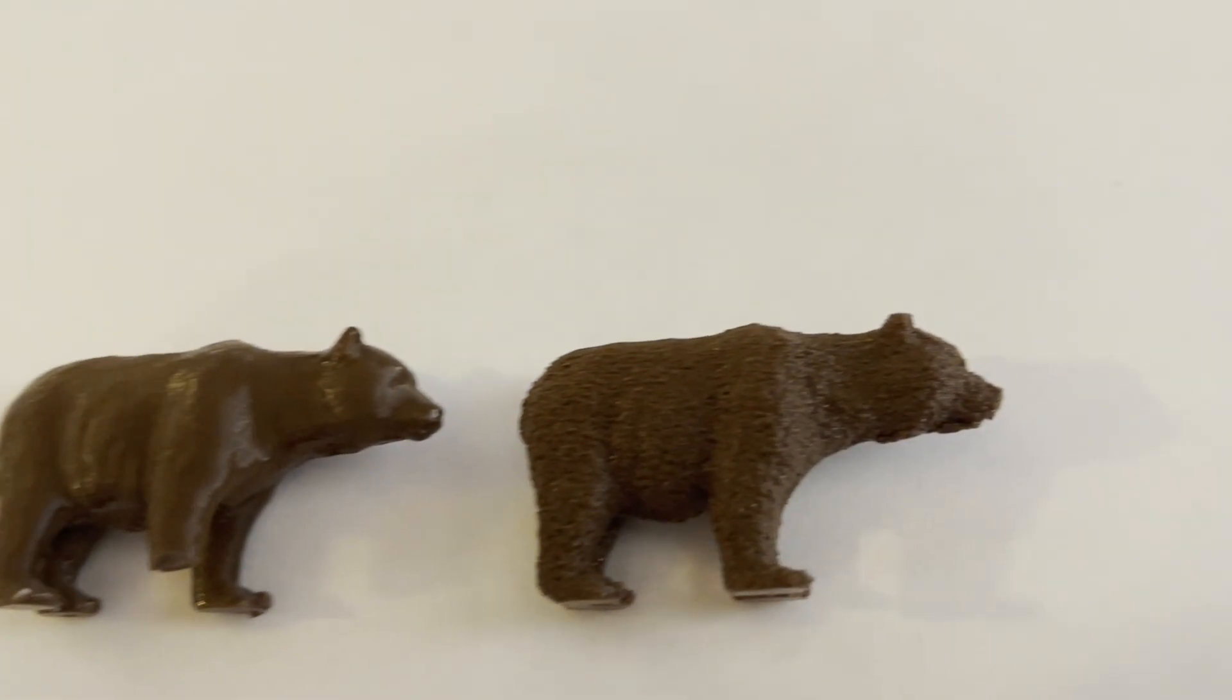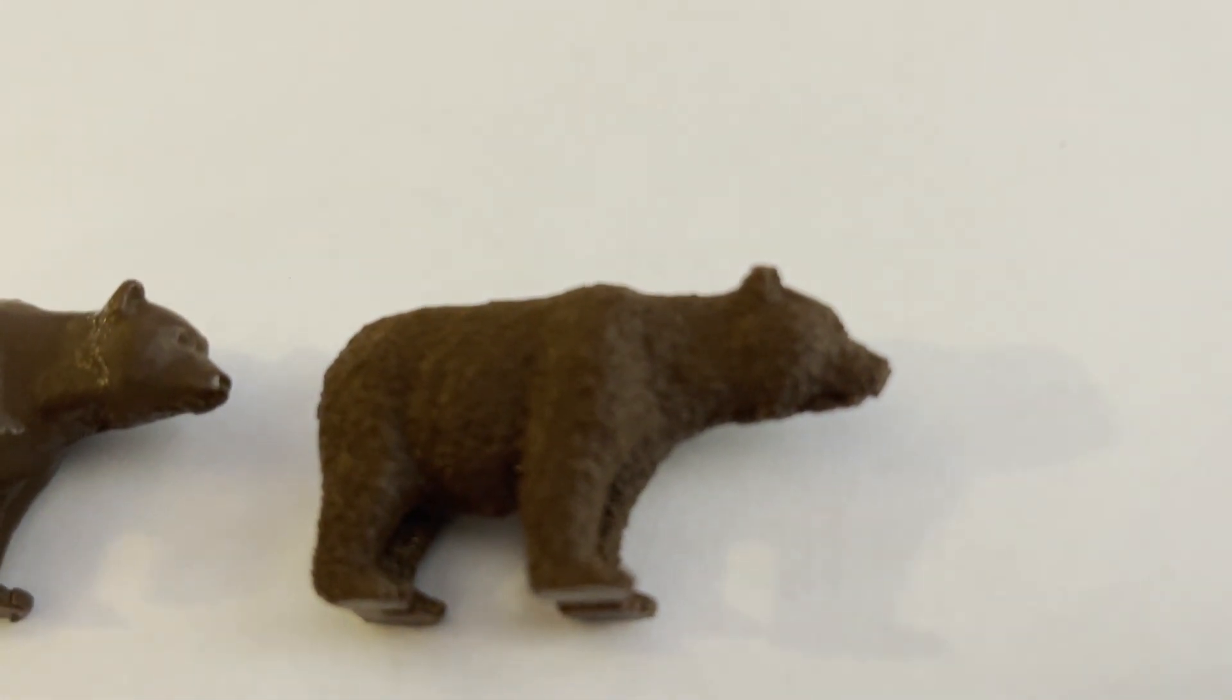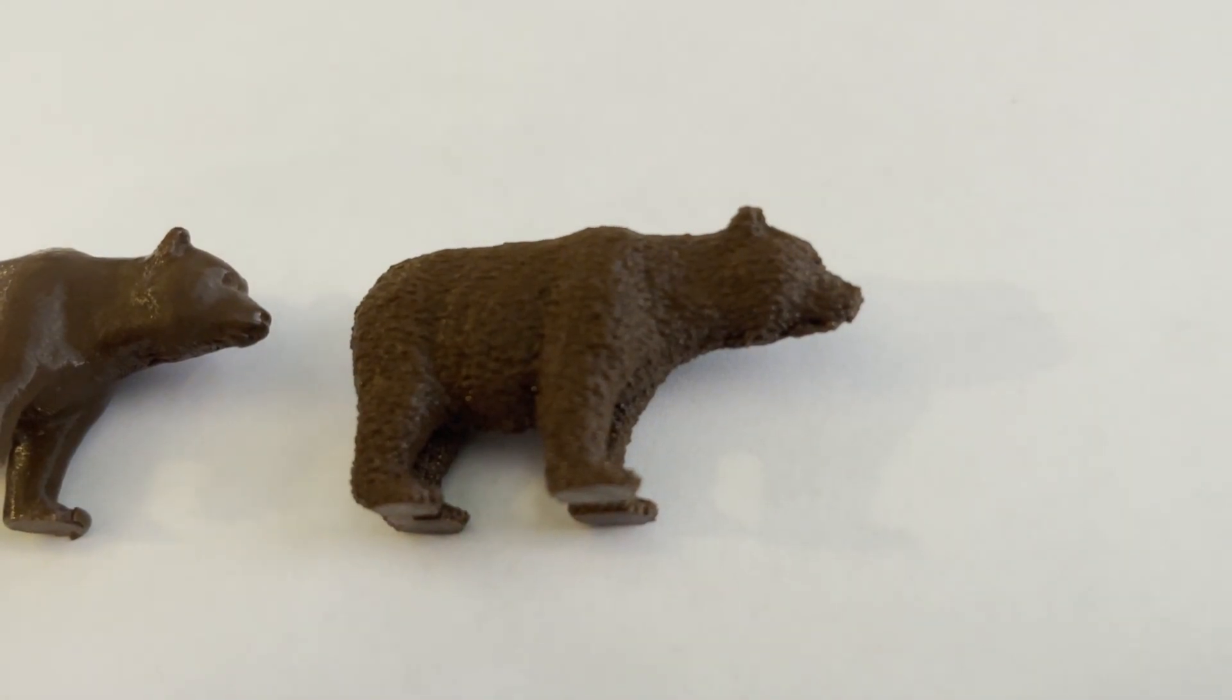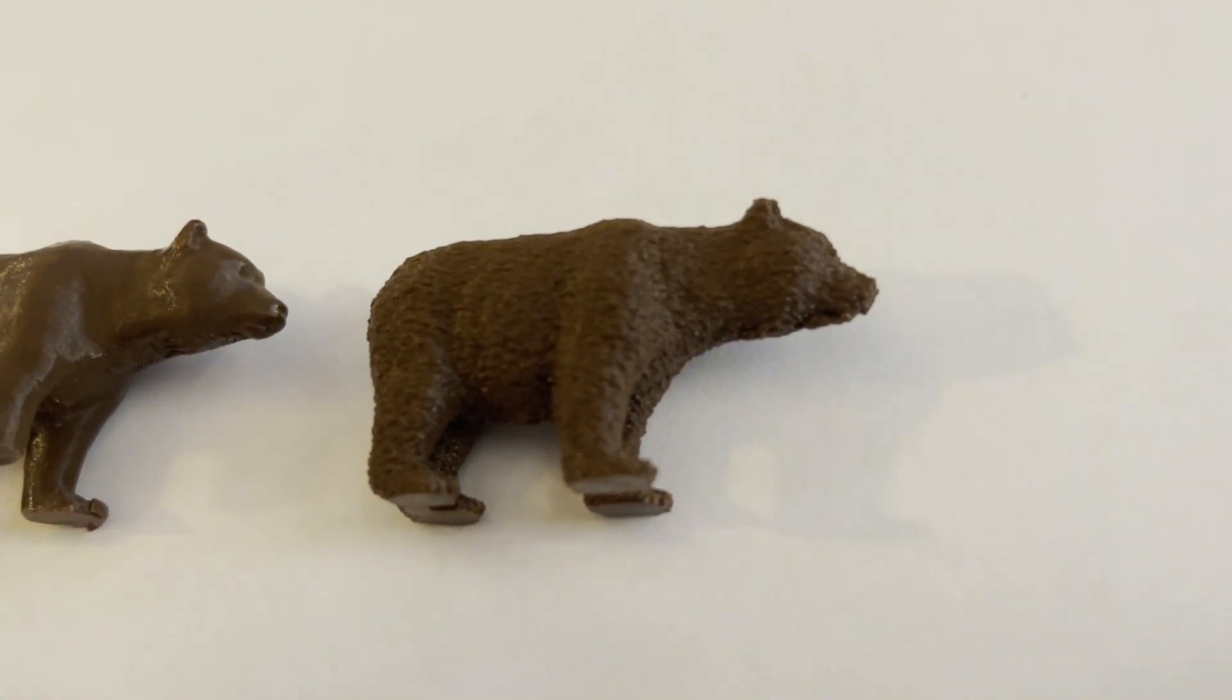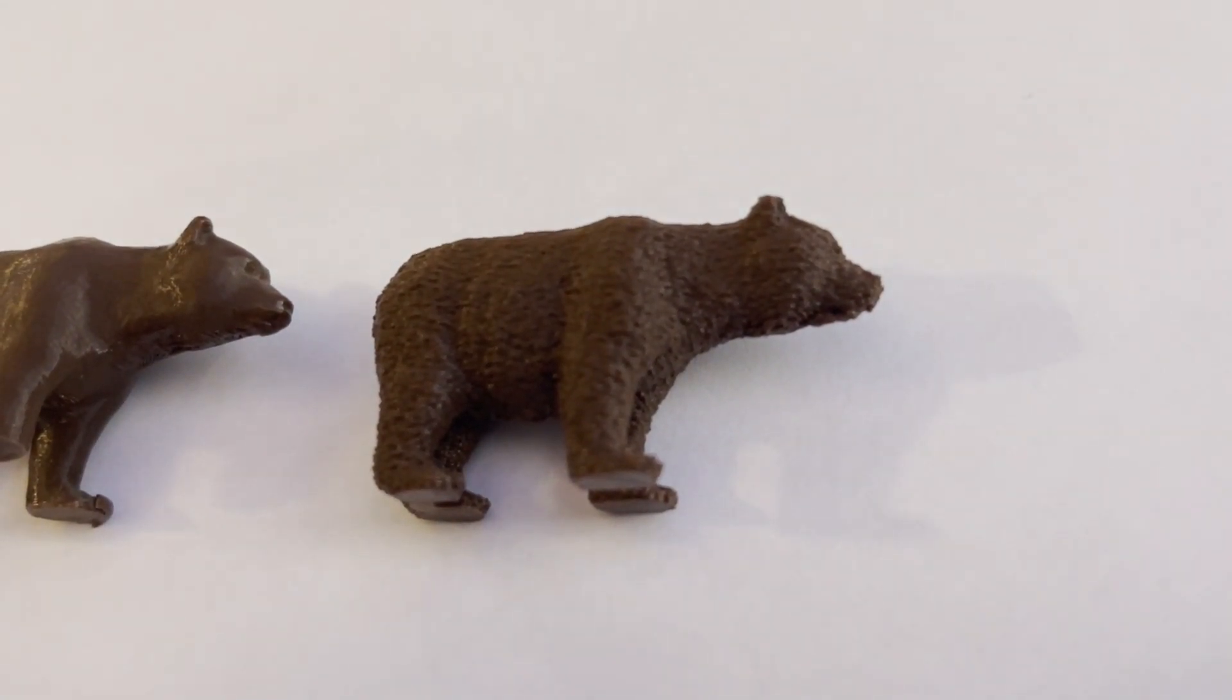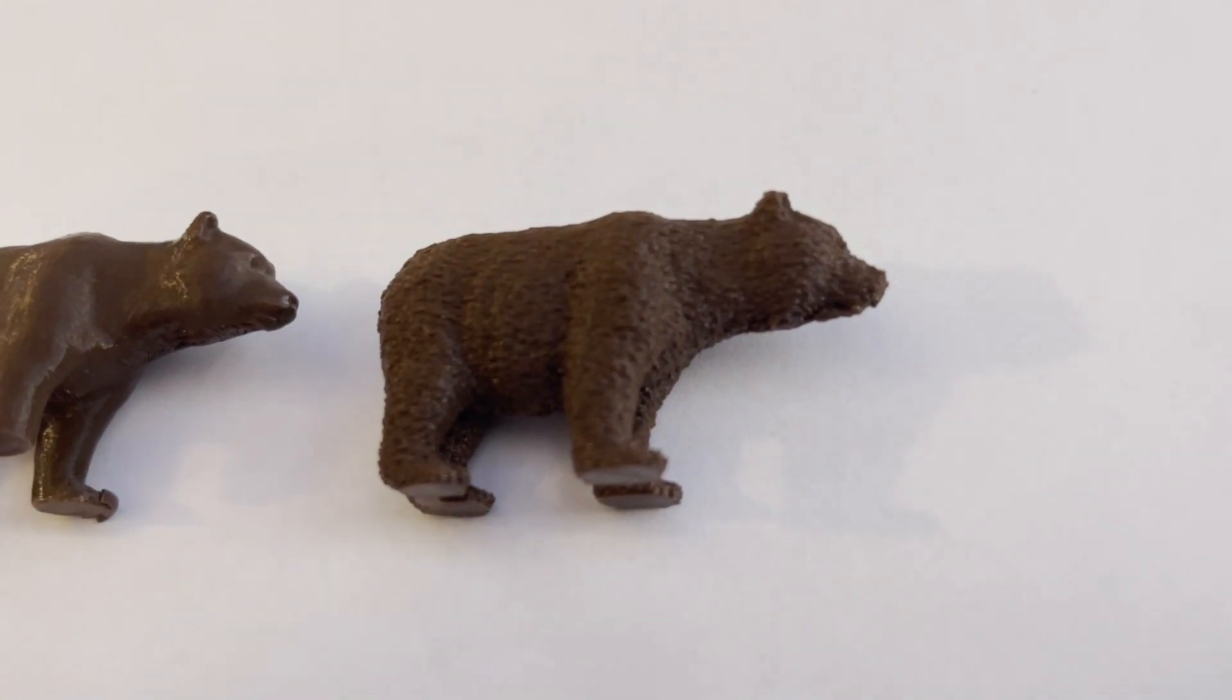This is the fuzzy skin bear. He has all his limbs. This was auto-generated slim regular support. And I applied it myself by painting it on because the support that the slicer thought it needed was excessive.